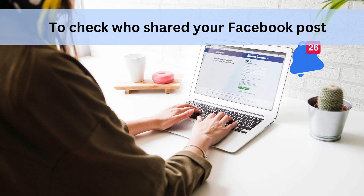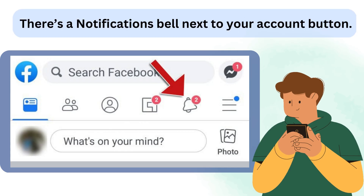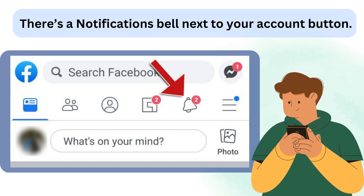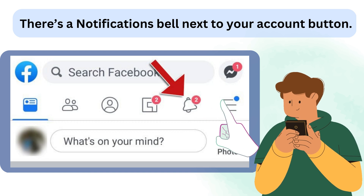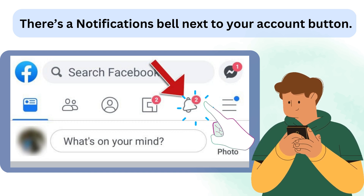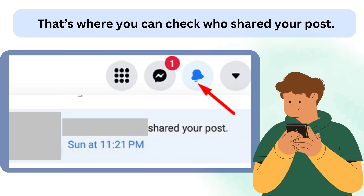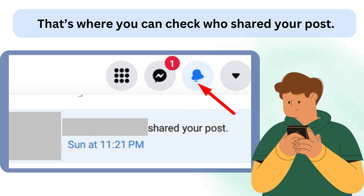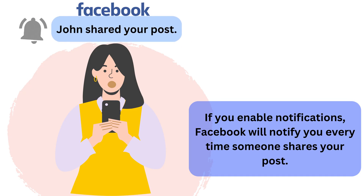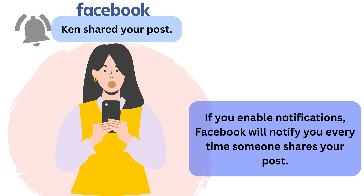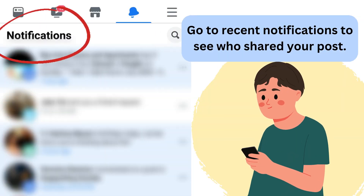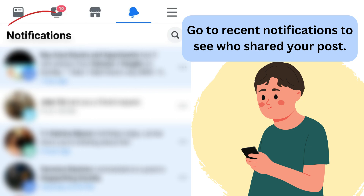To check who shared your Facebook post, there's a notifications bell next to your account button. Click on the bell icon to access the notifications section — that's where you can check who shared your post. If you enable notifications, Facebook will notify you every time someone shares your post. Go to Recent Notifications to see who shared your post.